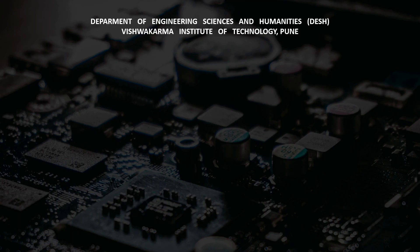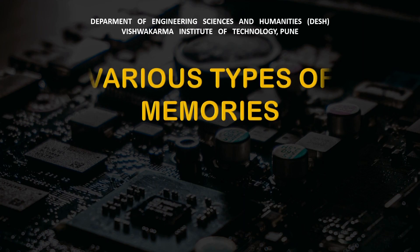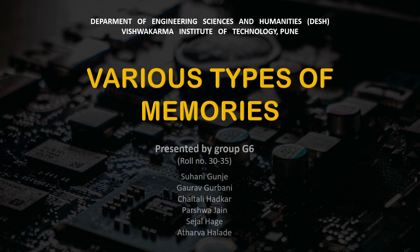Hello everyone. We are the students of VIT Pune. Welcome to our video. We, group 6 of Division G, will explain the various types of memories.